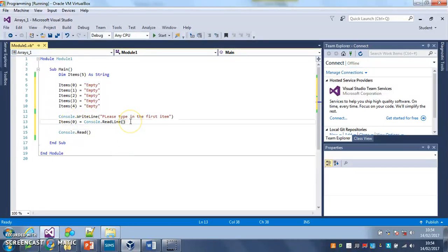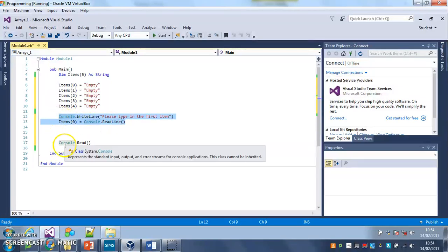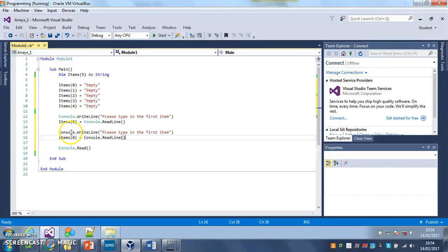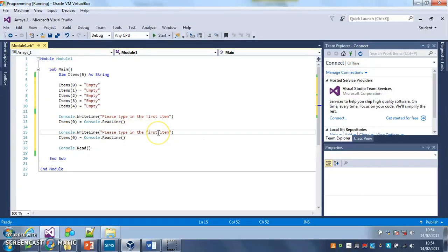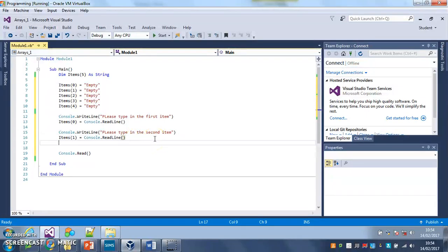I can then, if I want to, and I'm keeping that console.read at the bottom so it waits for me at the end of the program, do this: please type in the second item, item 1 equals console.readline, and so on and so on. What I'm going to do then...